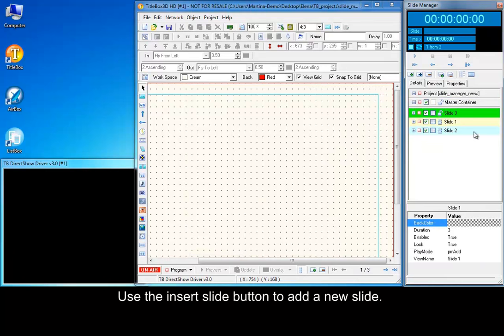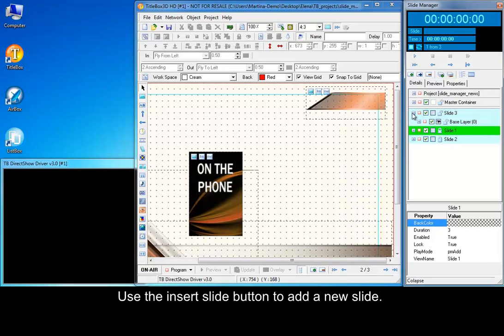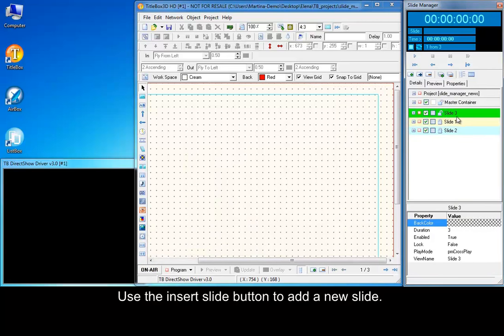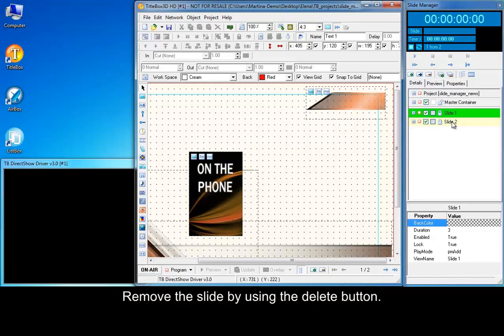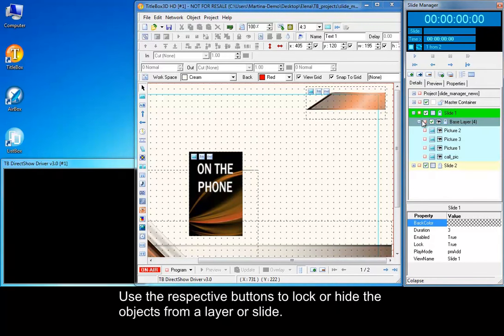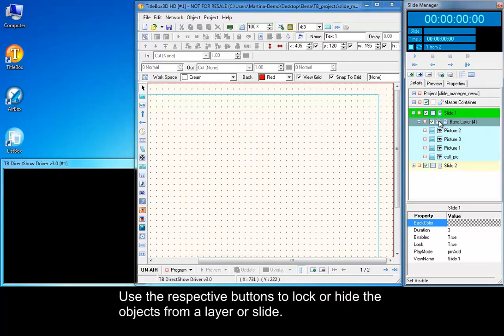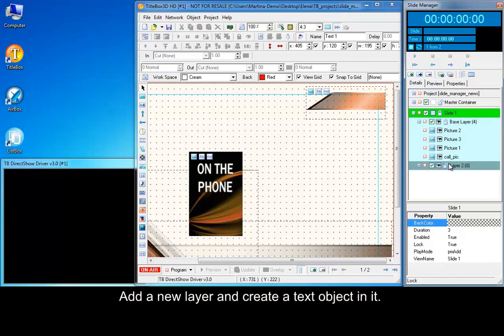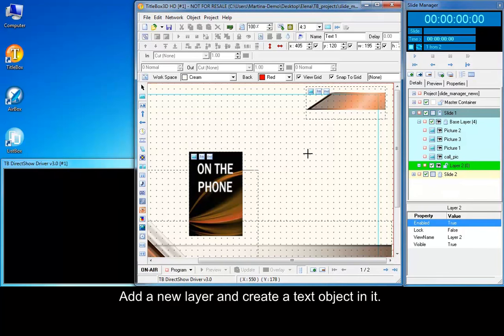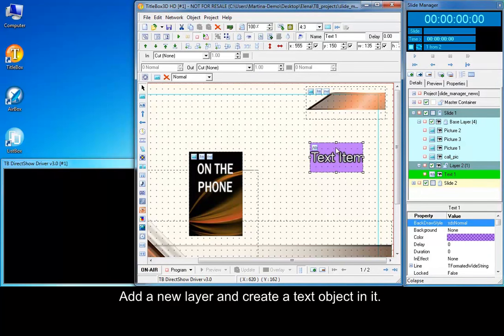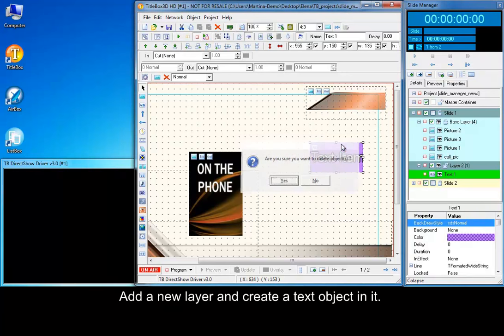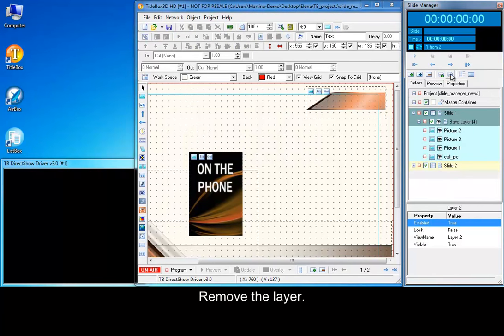Use the Insert Slide button to add a new slide. Remove the slide by using the Delete button. Use the respective buttons to lock or hide the objects from a layer or slide. Add a new layer and create a text object in it, then remove the layer.